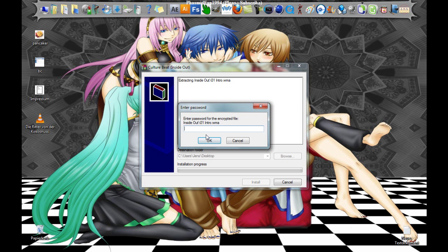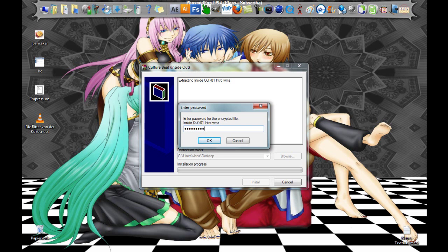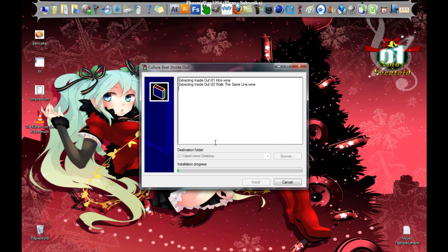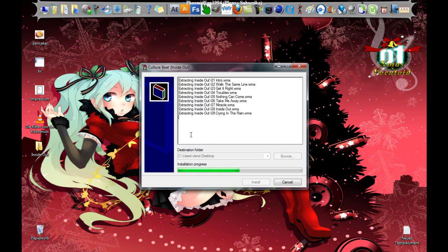Enter password. And this is simple. Only type in Culture Beat. And yes, it extracts now.